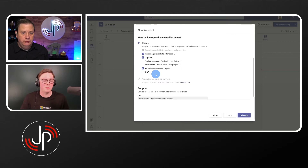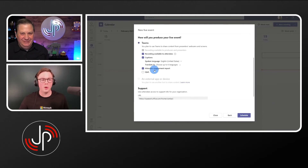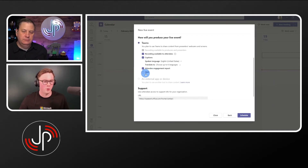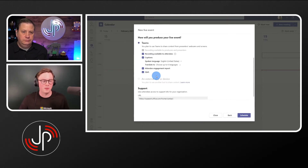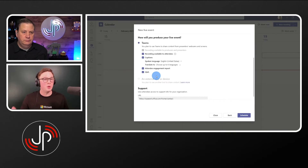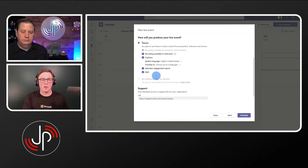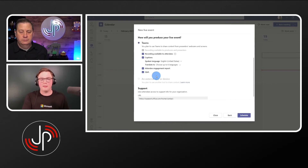Next up: attendee engagement reports — all the stuff that happens after the event. We're talking about scheduling now, we produce it, and after the event we can see things like who joined. We'll look at that later. Then we have Q&A — the main way attendees communicate with presenters, and this is why the role methodology is so important. You could do this as one person — produce and present — but best practice for live events is to have a moderator watching questions come in, answering them, and publishing ones everyone should see. You can enable Q&A here as well.